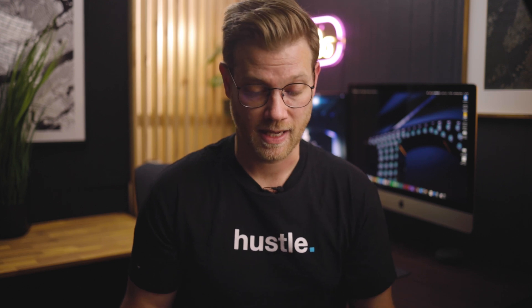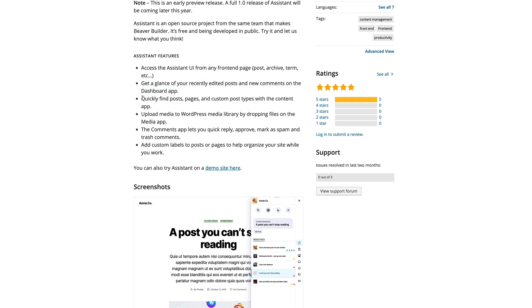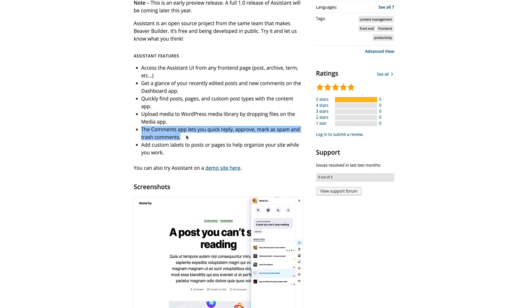They're also stating that the full release is scheduled for later this year. Some of the features listed here are just amazing: access the Assistant UI from any front-end page; get a glance at your recently edited posts and comments on the dashboard app; quickly find posts, pages and custom post types with the content app; upload media to the WordPress media library by dropping files in the media app; and the comments app lets you reply, approve, mark as spam and trash comments. You can also add custom labels to posts and pages to help organize your site while you work.